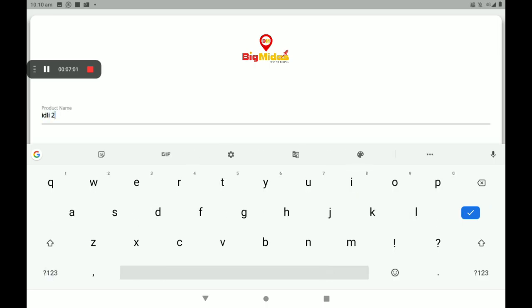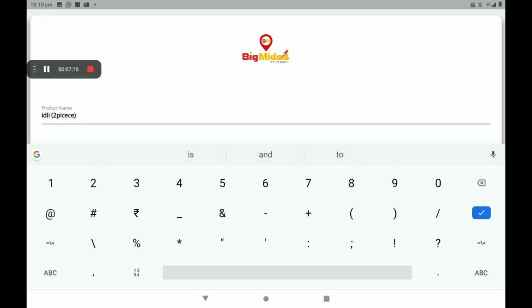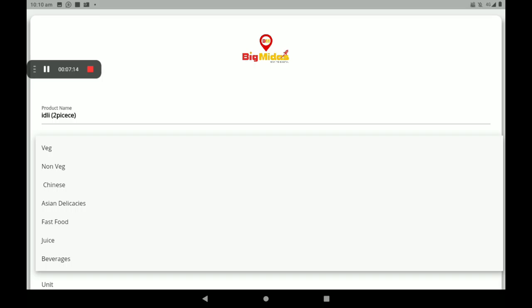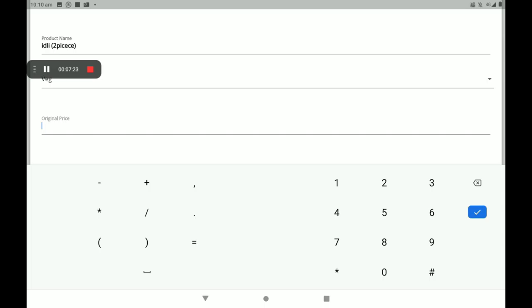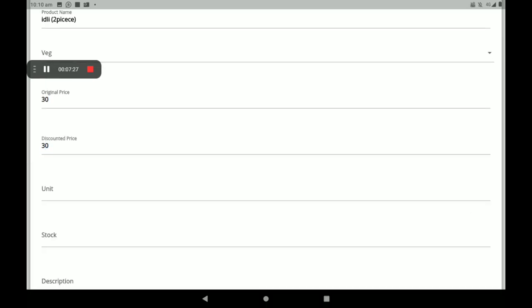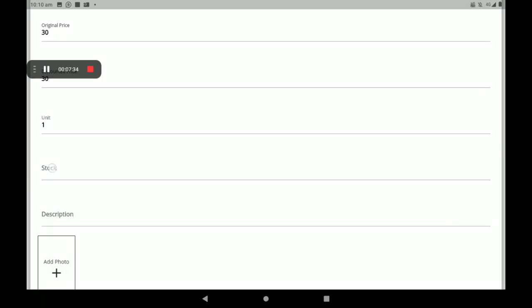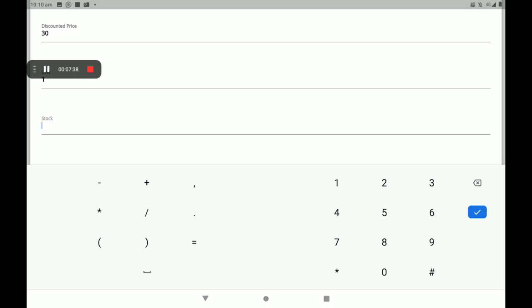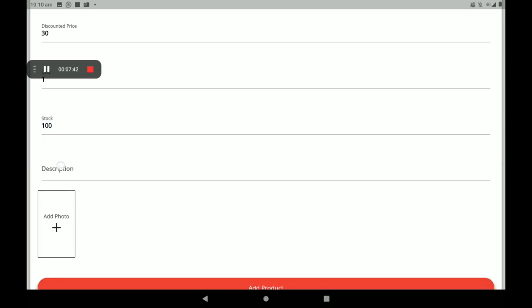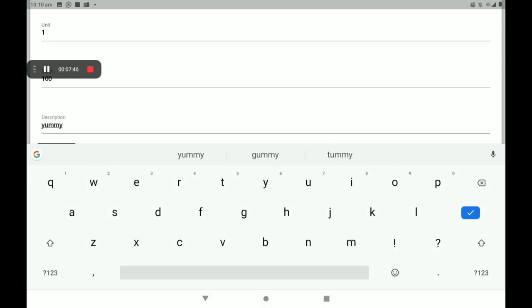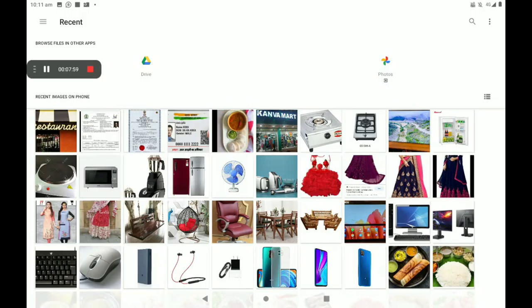Then I will add another product — I will show you how. Add the product name. Then add a subcategory: it's veg or non-veg. There are a variety of food categories available. I will select Veg. Then add the original price (MRP), then add a discount price if you want to offer a discount. Then add the unit, then the number of stocks, then the product description.